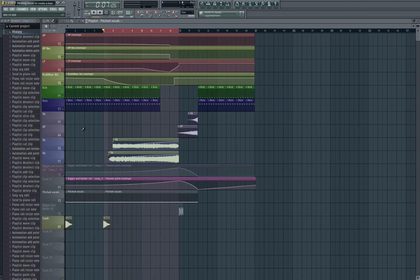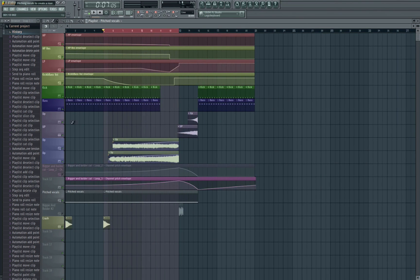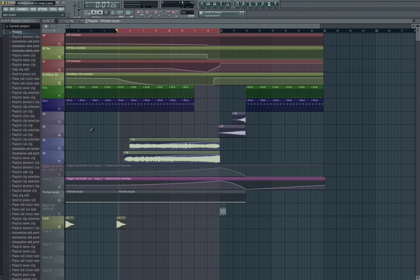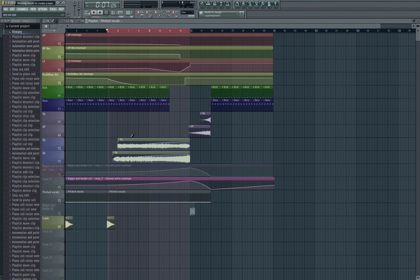So there we go, quite a long method but it's definitely worth it once you kind of get your head around it. It's a great little technique. It doesn't have to be just used on vocals, it can be used on any sound. So give it a try and see what you think and hopefully I'll see you in another episode. Cheers.